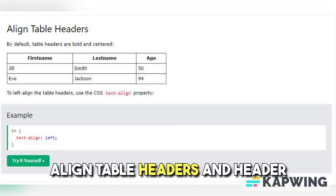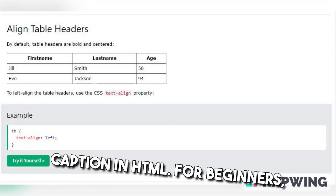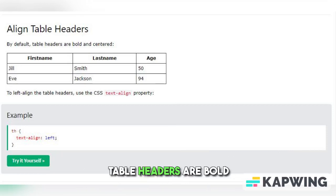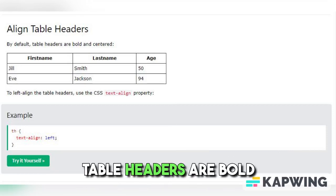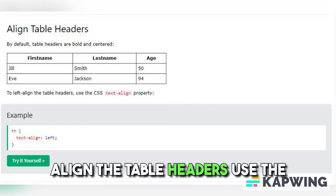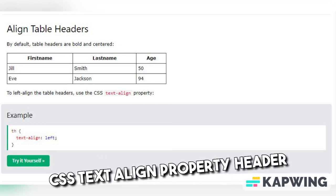Align Table Headers and Header for Multiple Columns and Table Caption in HTML for Beginners. Align Table Headers. By default, Table Headers are bold and centered. To left-align the Table Headers, use the CSS Text Align property.